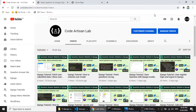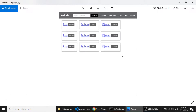Hi guys, welcome to CodeArtisan Lab. This is our 17th video for the Django tutorial series. In this series we are creating a question-answer website, and in this video we will create a tags page. The tags page will show tags with question counts — for example, Python has 10 or 15 questions.